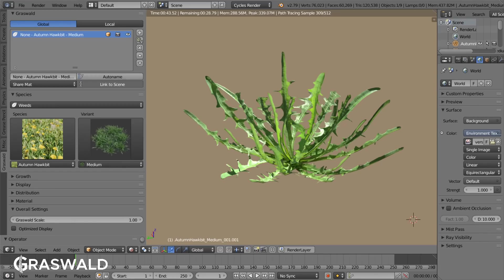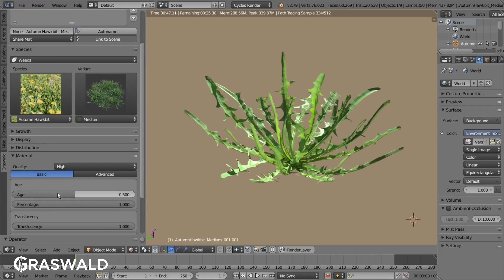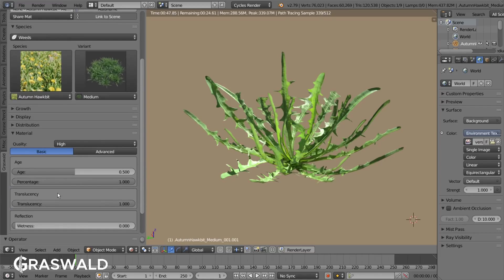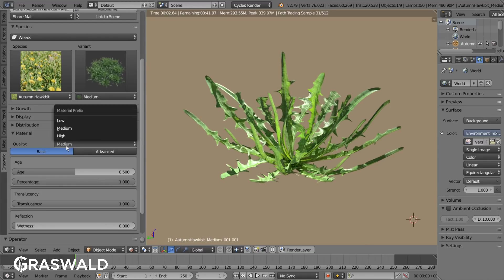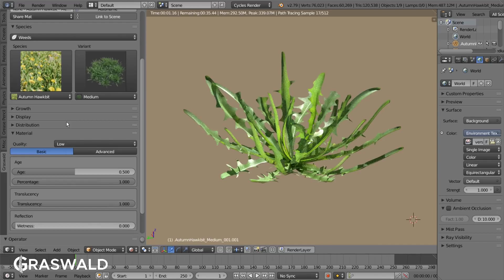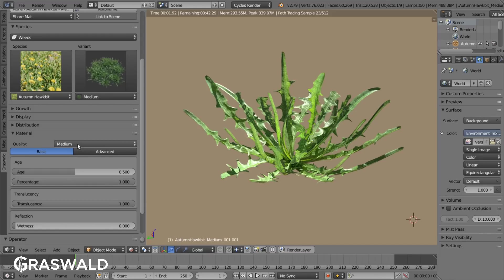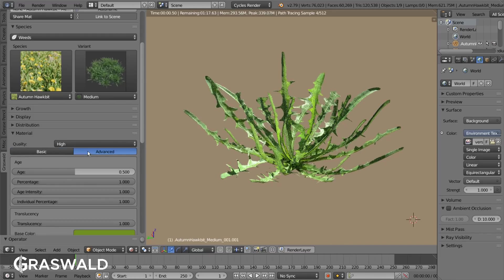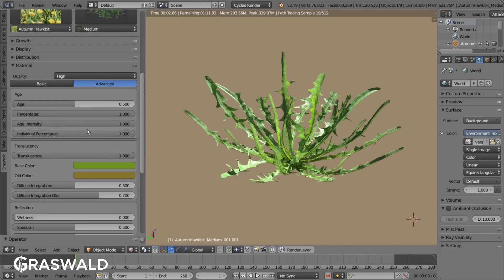The material is by far Graswald's most powerful tool. Depending on your scene you can switch between a high, medium, and low quality material. The lower the quality the faster the render times. You can alter the settings in the basic or advanced mode, with the advanced mode simply having more additional features and settings. There are two types of material settings.